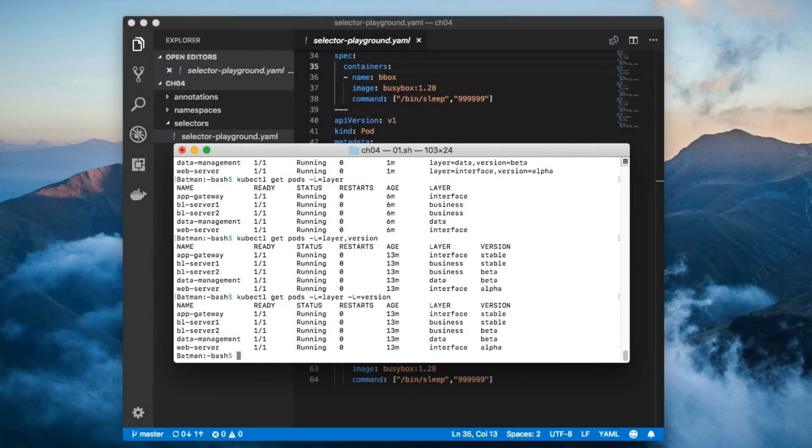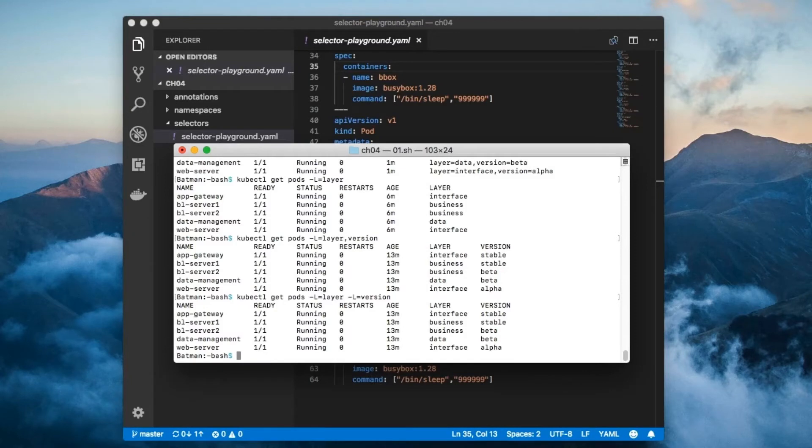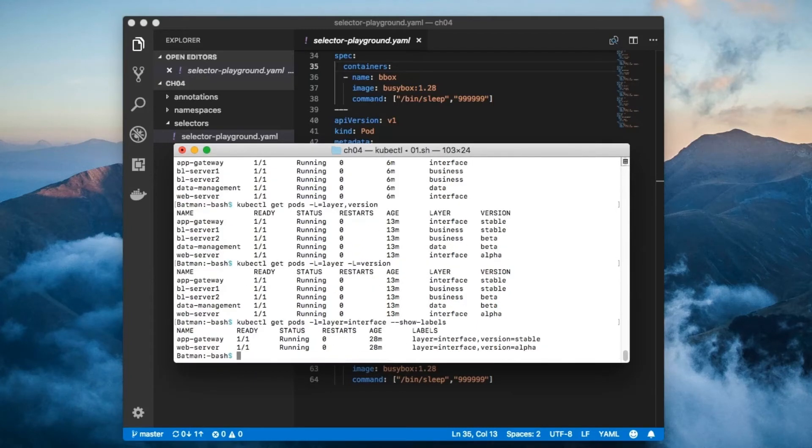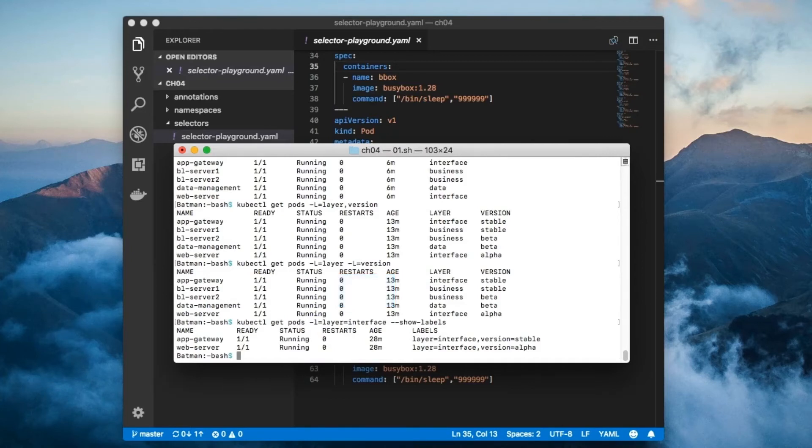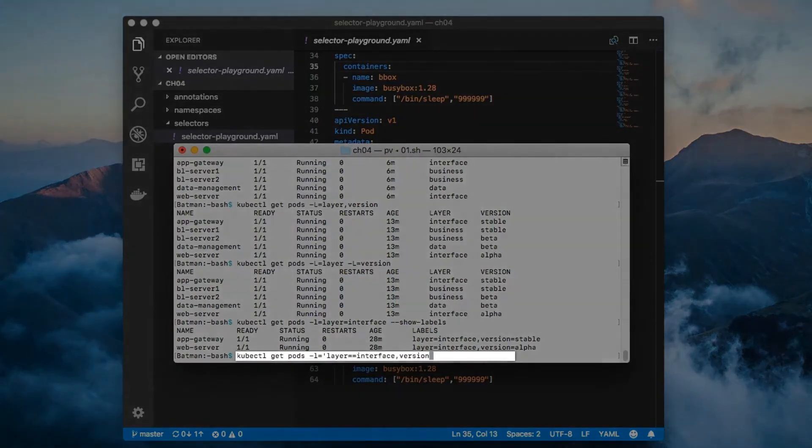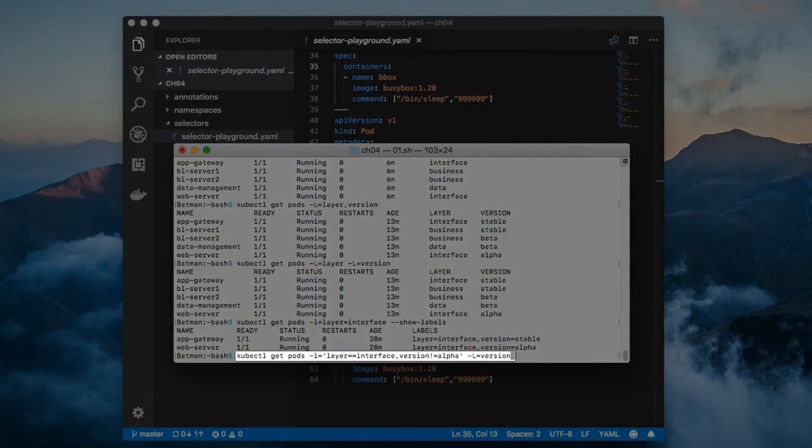You can use label selectors to whittle down the number of components returned by the get command. For example, let's say that you want to get all pods which have the label layer equals interface. All you have to do is use the selector flag, or just dash L for short, and specify the selector like this. Note that dash L is different from dash capital L. Here's another example where we want to get the pods which have a layer label with the value interface and the version label with any value other than alpha.